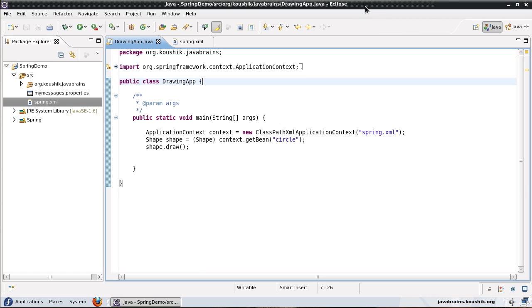There are three core elements when it comes to event handling — not just Spring, but generally any event handling consists of three core components. One is the event publisher, the entity which publishes the event. Second is the event listener, the entity which is actually listening for the event. And the third entity is the event itself — a class that contains information about the event which the publisher publishes and the listener listens to.